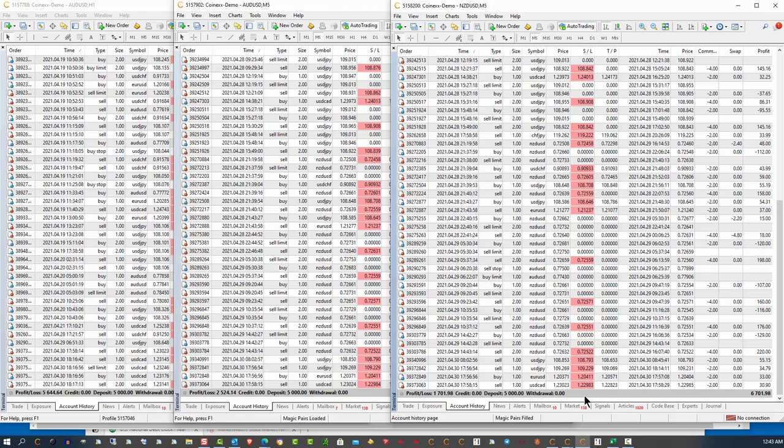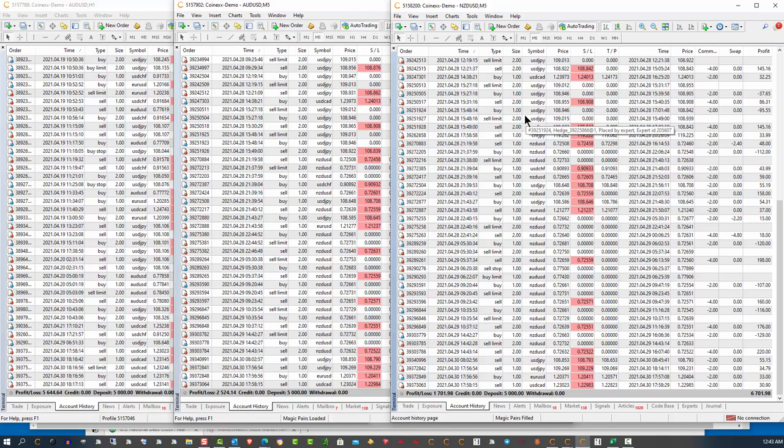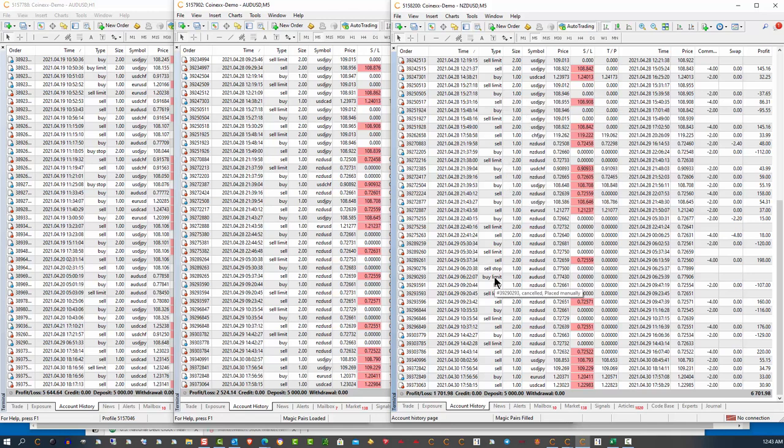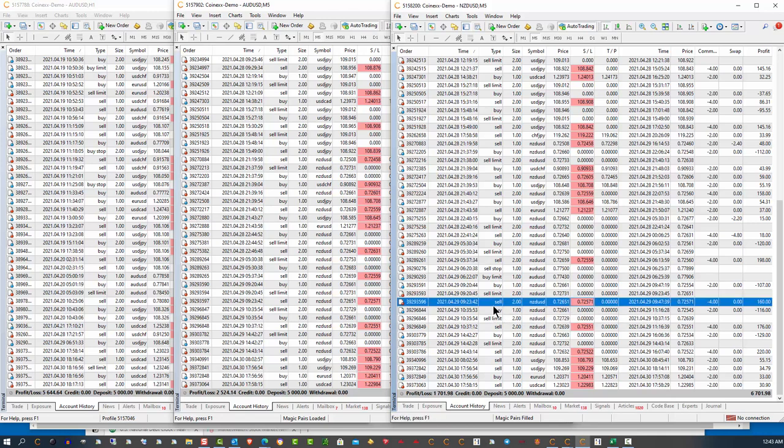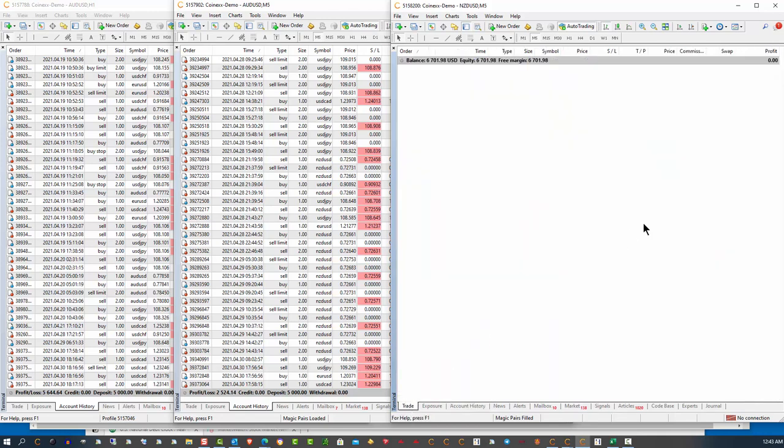So here's what I'm doing. I'm going to start a program and what we're going to do, we're all going to trade together on live accounts. We're all going to start our accounts on the same day with $5,000.